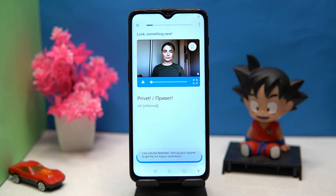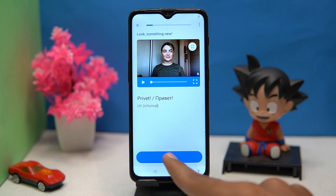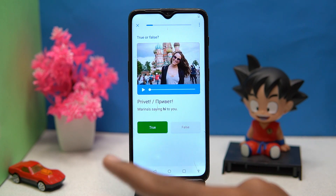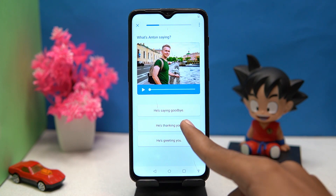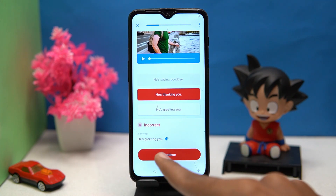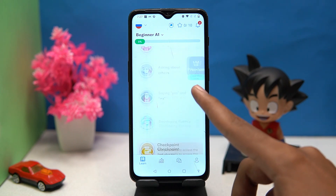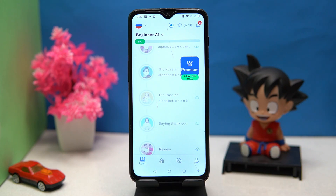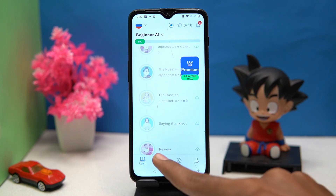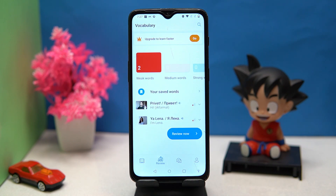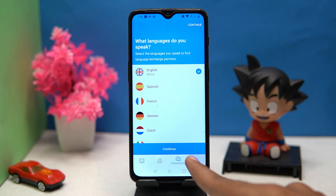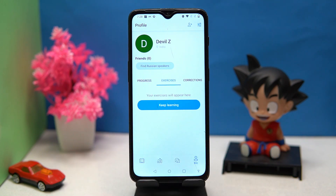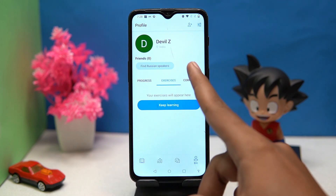Bussu has so many visuals that make for a great learning experience. Along with the learning, they take tests on what you have learned recently. You will also get a good amount of content to learn, and you can see your vocabulary. You can select your native language, and in the Me section you can see your progress, exercises, and corrections.